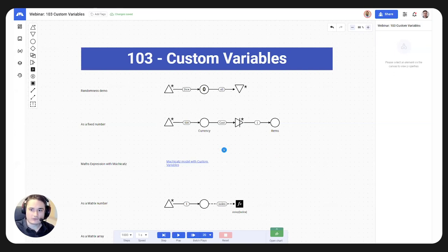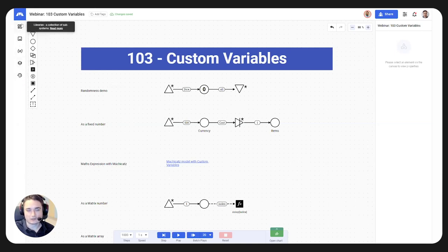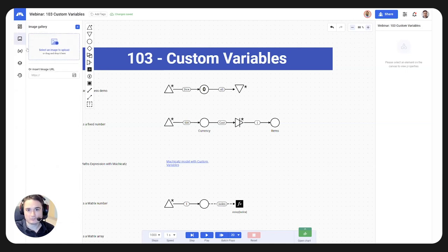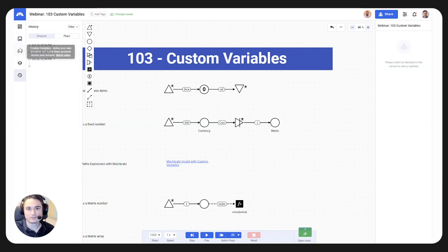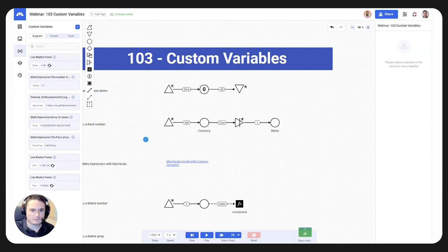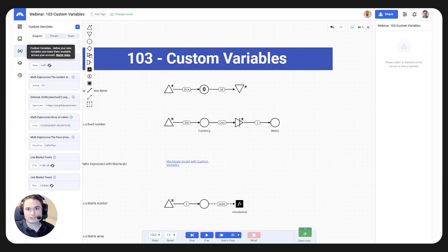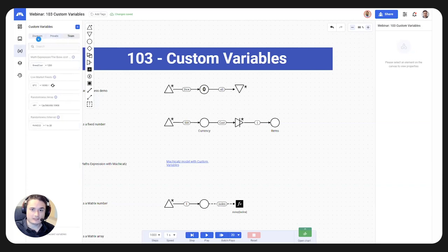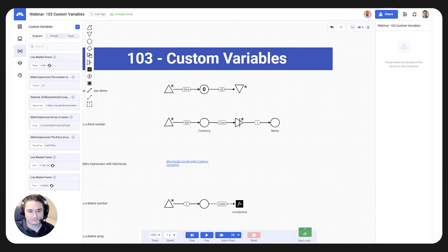To kick things off, where do we find custom variables? On the left side you can see our bar has been changed. We have libraries at the top, images, variables, layers, and history. We're going to be focusing on custom variables today. As I open custom variables, you can immediately notice the tabs at the top: diagram, private, and team. We're going to talk about all three of them.